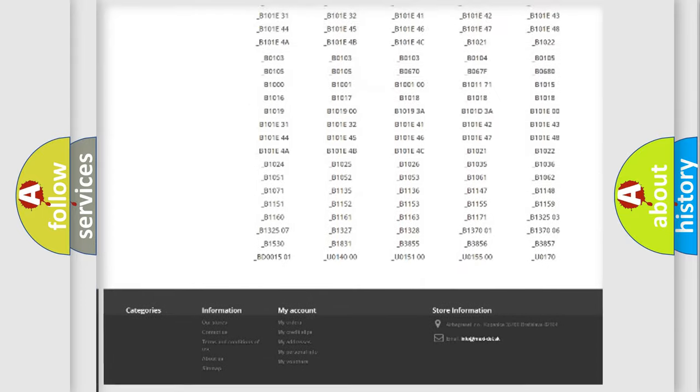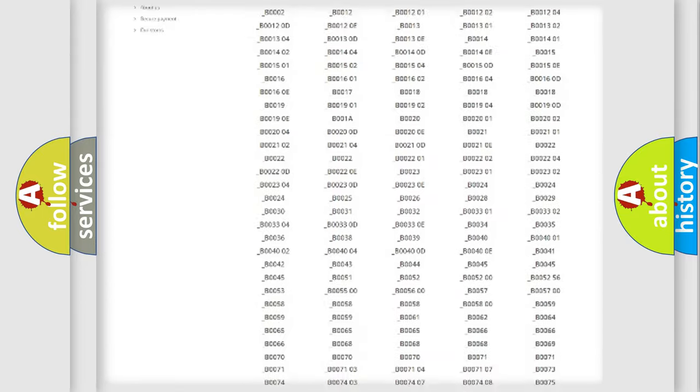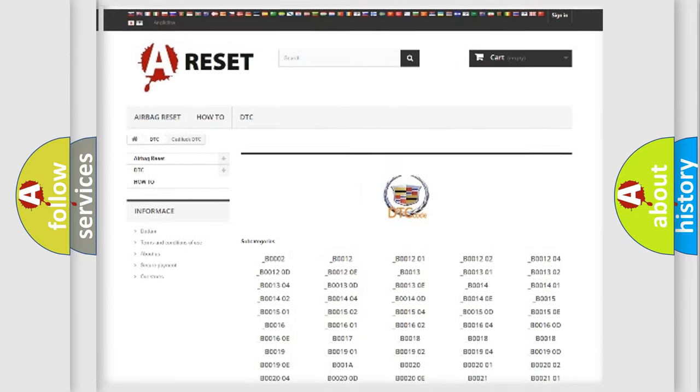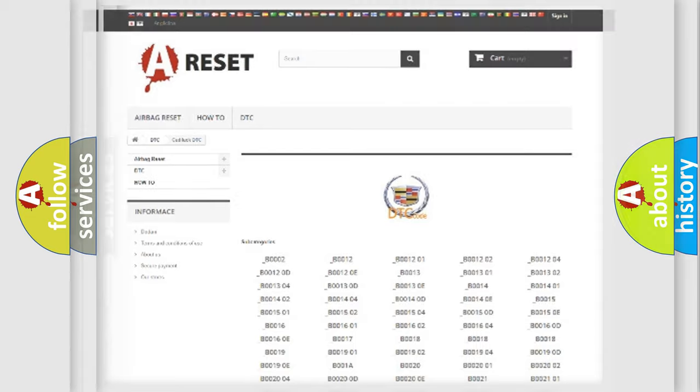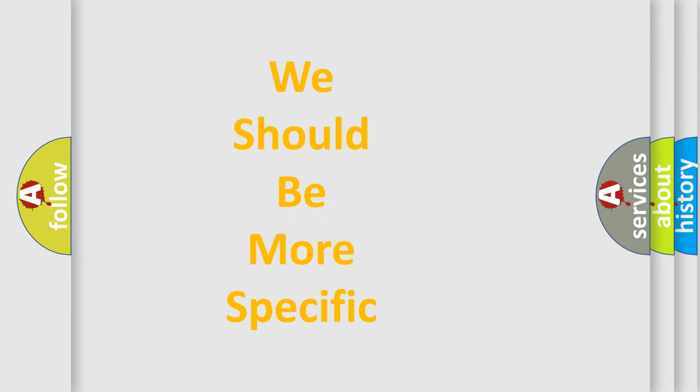You will find all the diagnostic codes that can be diagnosed in Cadillac vehicles, and many other useful things. The following demonstration will help you look into the world of software for car control units.